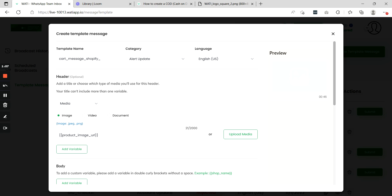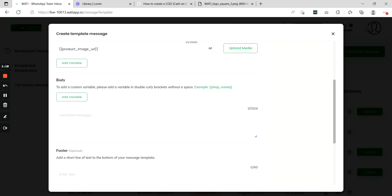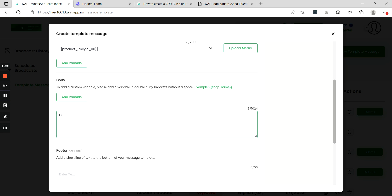When this attribute is included in the template message, what it does is that it will include the image of the product that has been abandoned in the cart. So make sure you include this attribute. Once this attribute is included, you can add any text for your abandoned cart message.